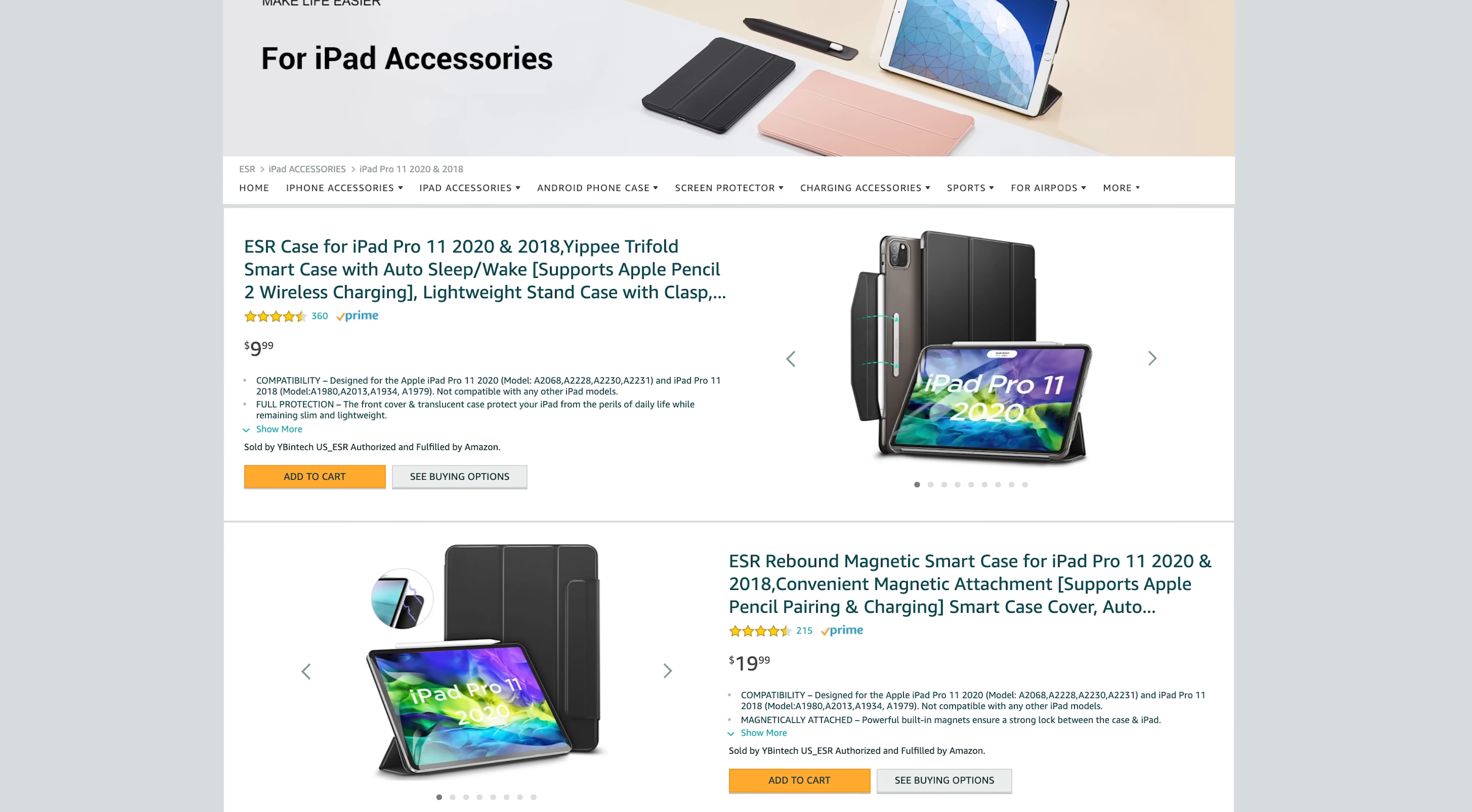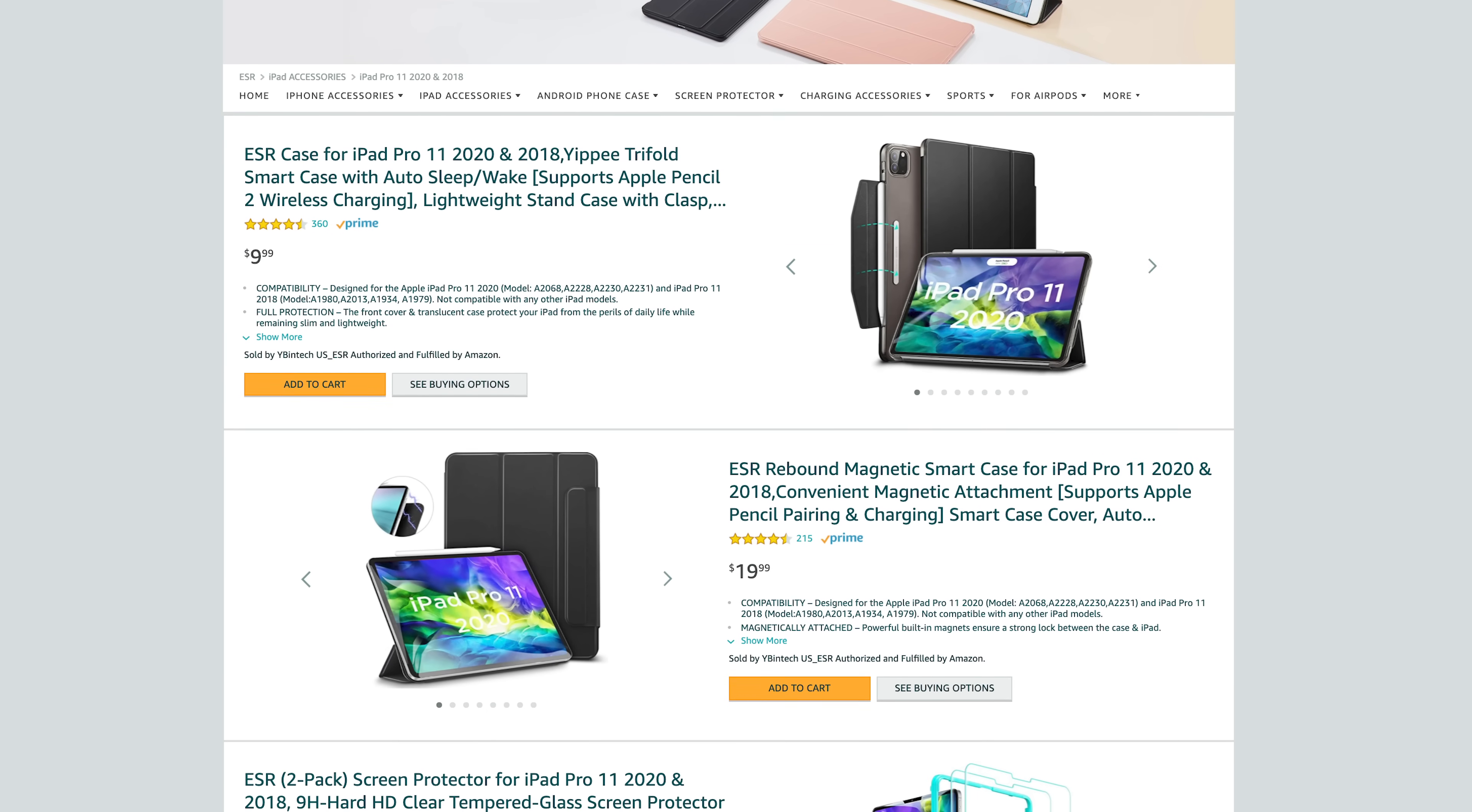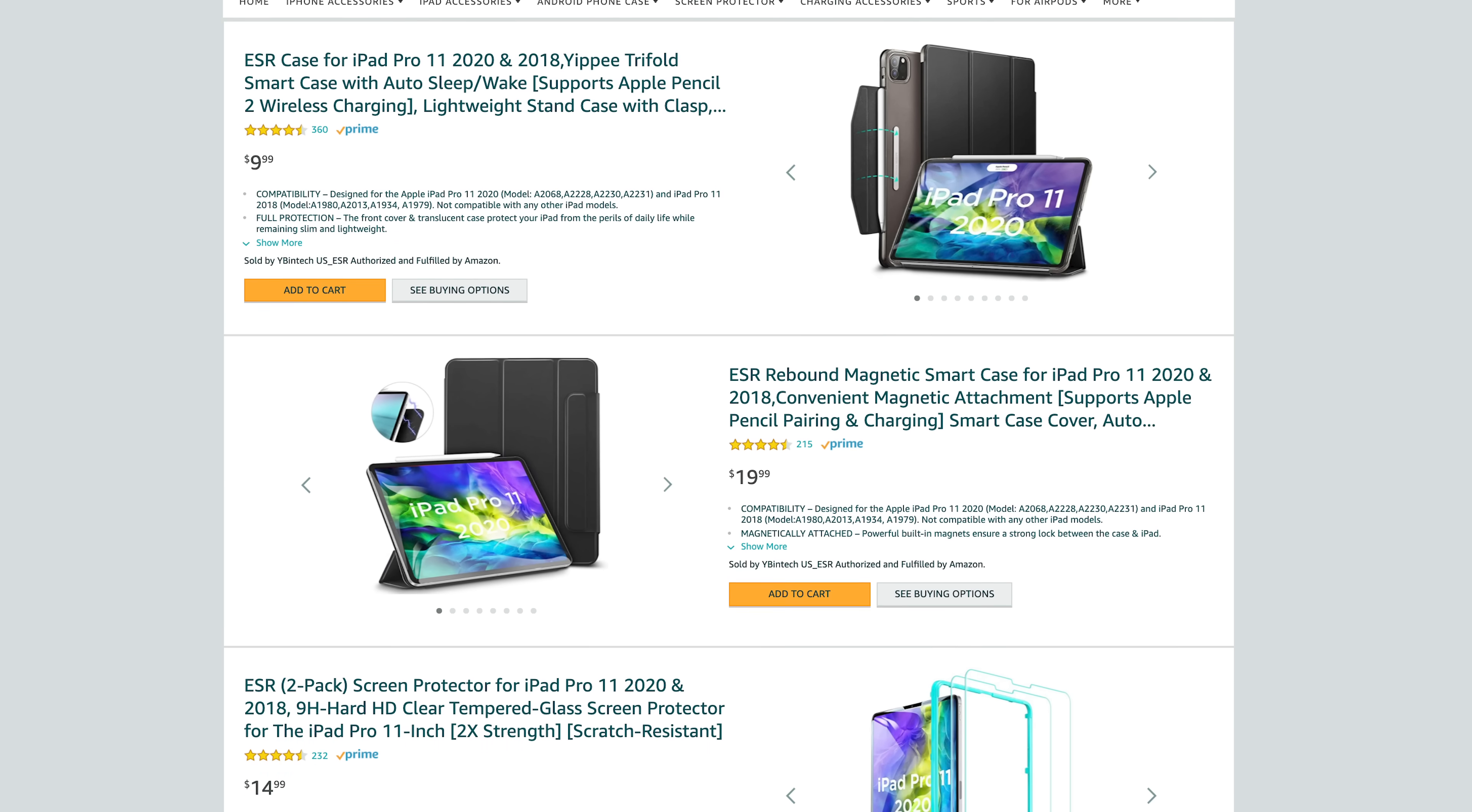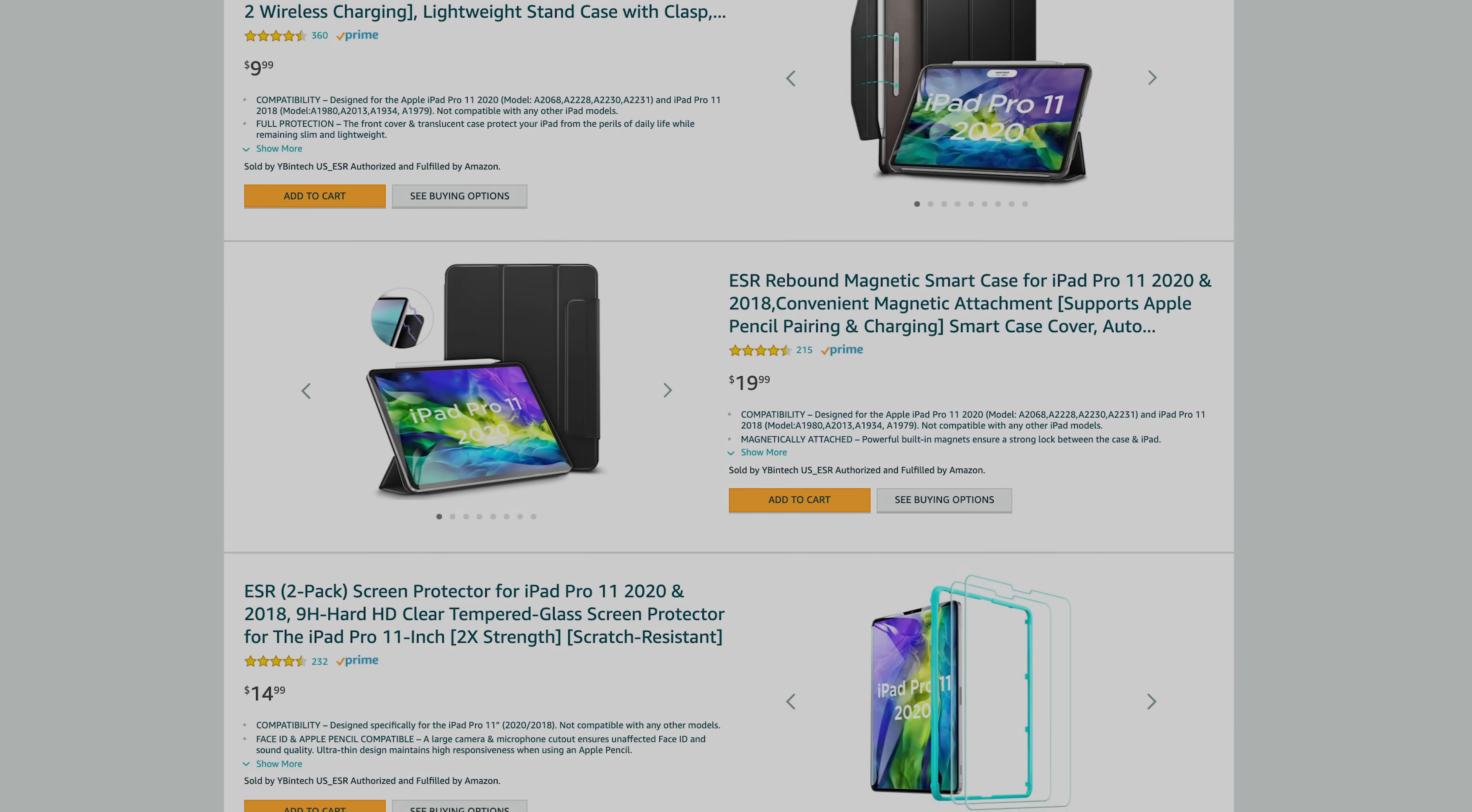Thanks to ESR for sponsoring this video. ESR has premium cases at affordable prices for all iPad models.